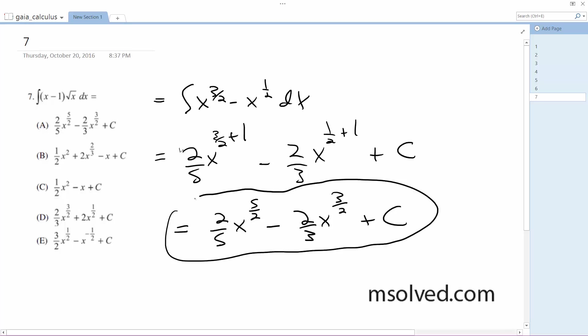And this ends up being equal to our top solution here.